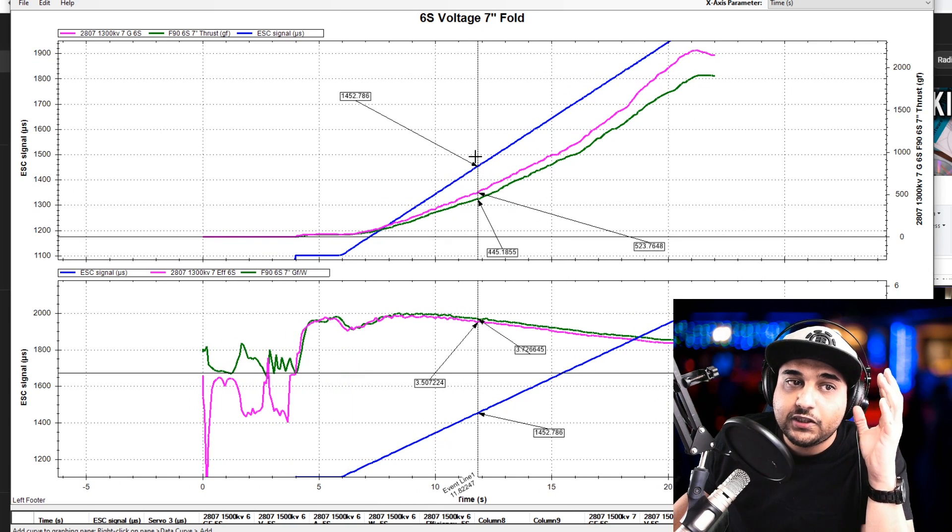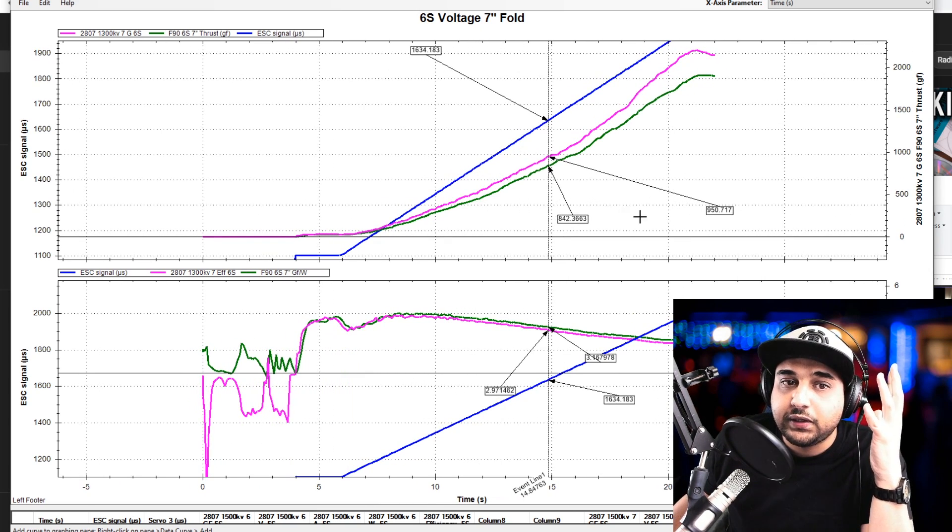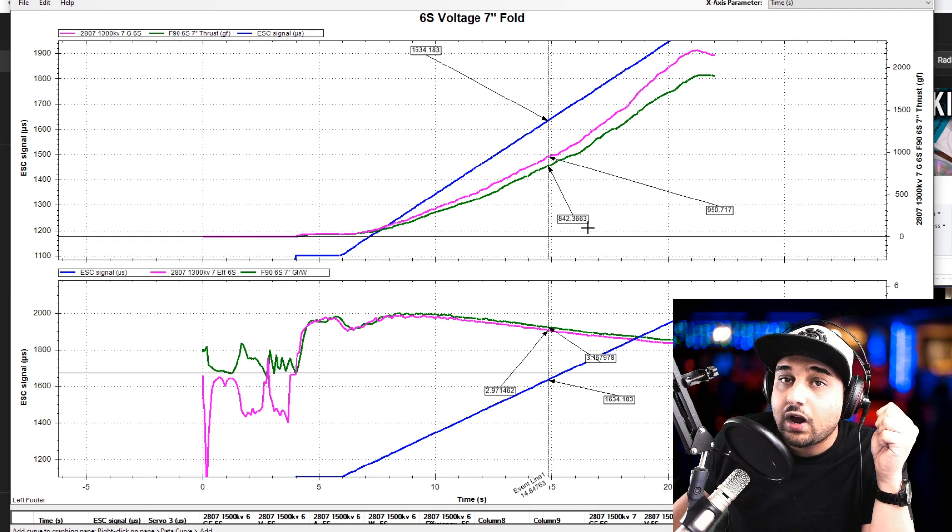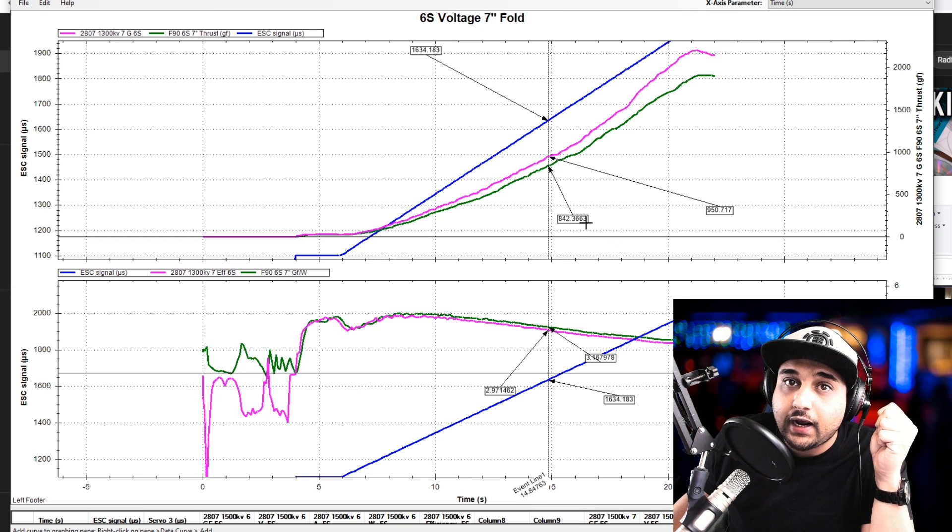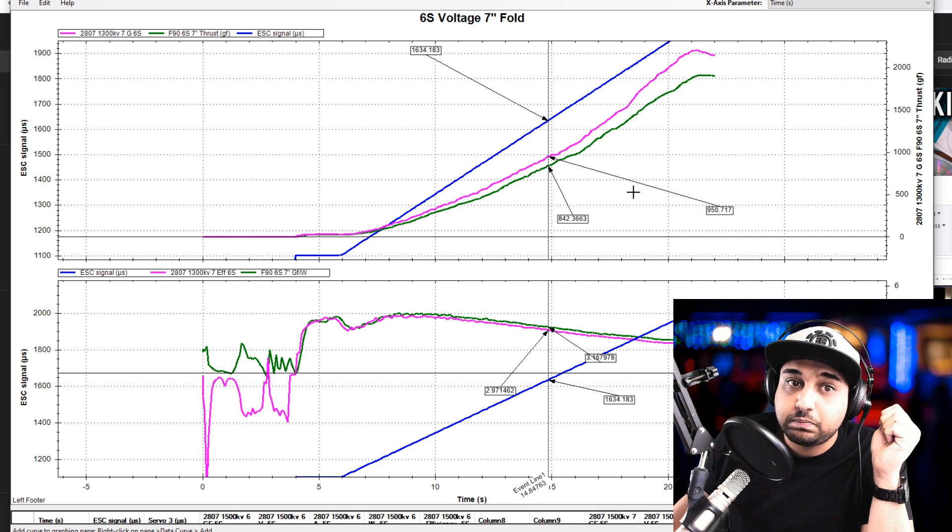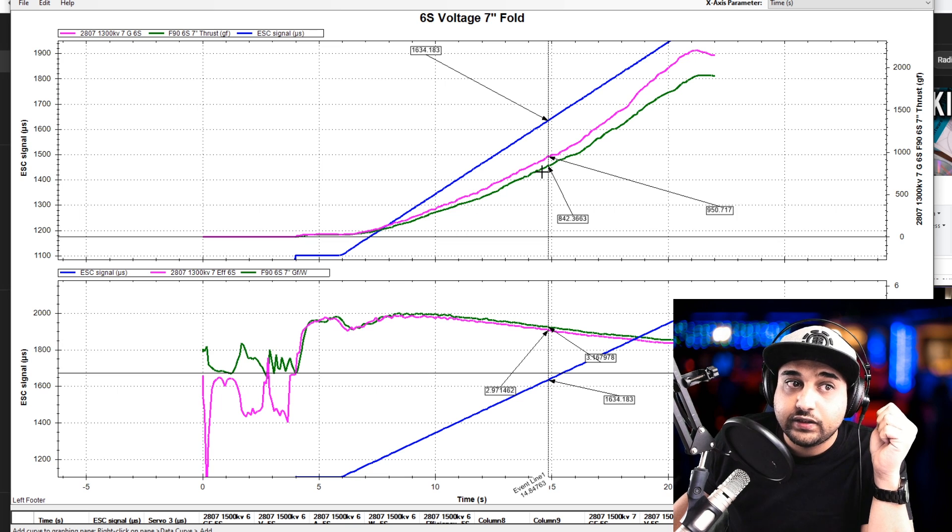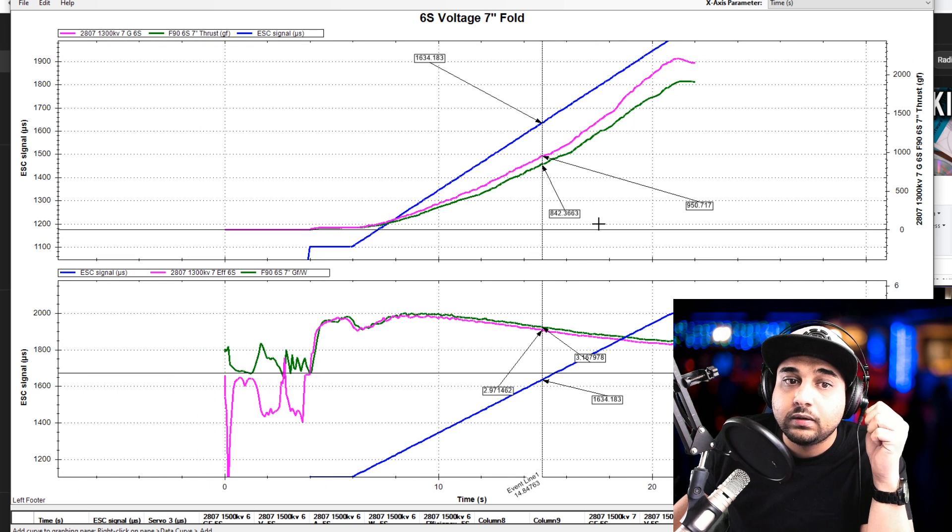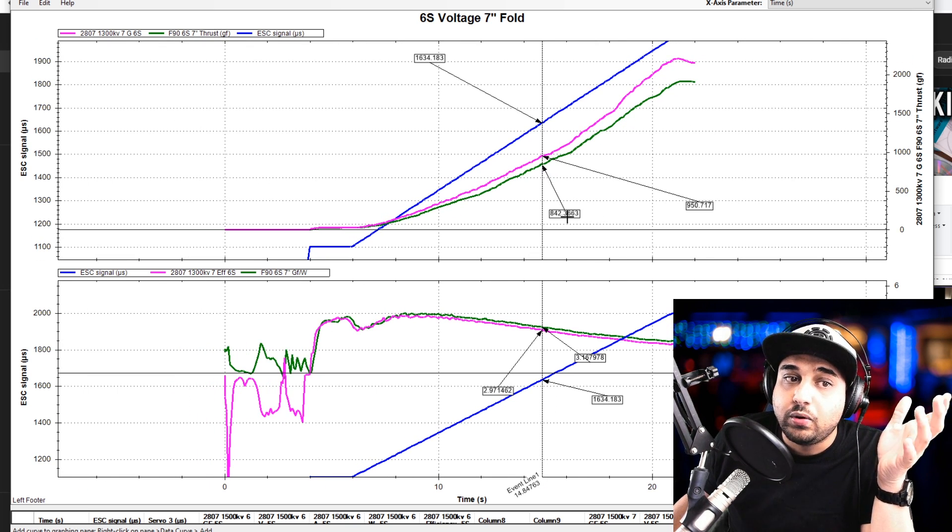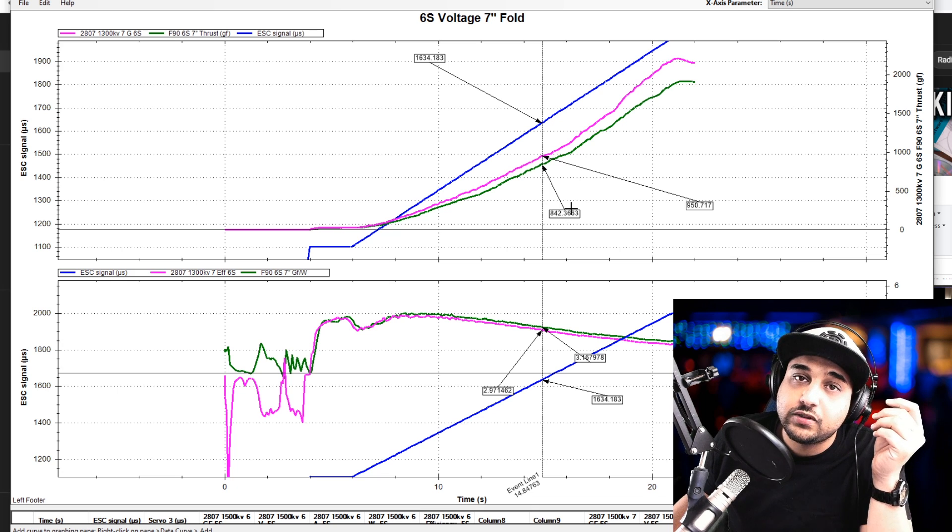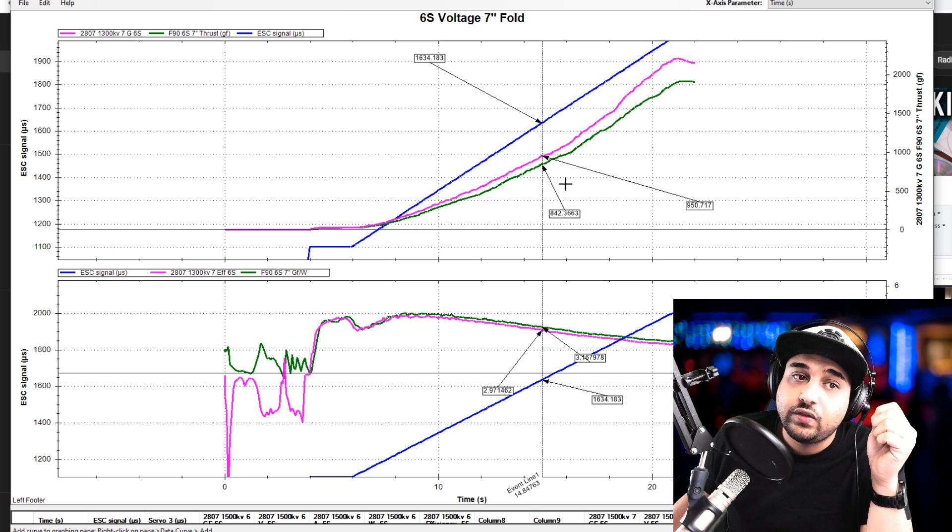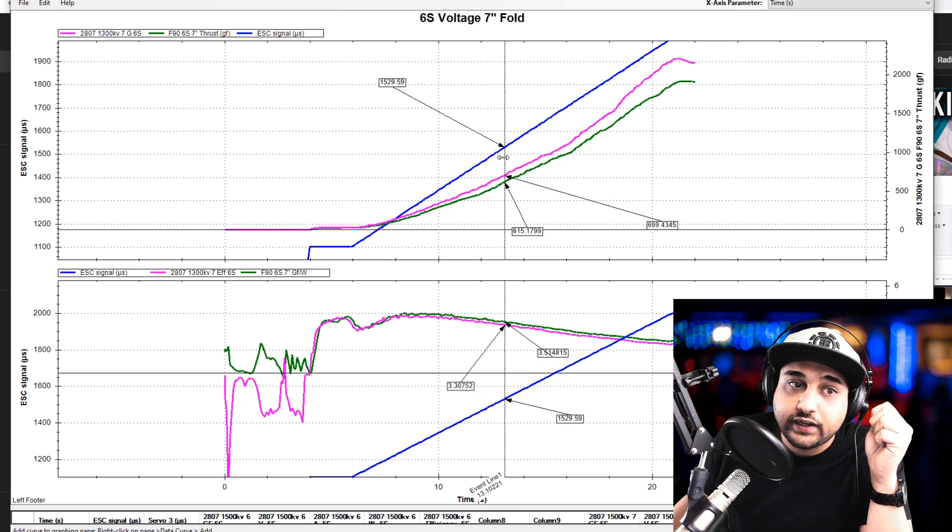But now, how much of a difference is there between these two? Well, roughly 100 grams difference, which is pretty insane, actually. For example, this is 60% throttle. The Emax Eco would have more than 100 grams of thrust than the T motor F90 here.